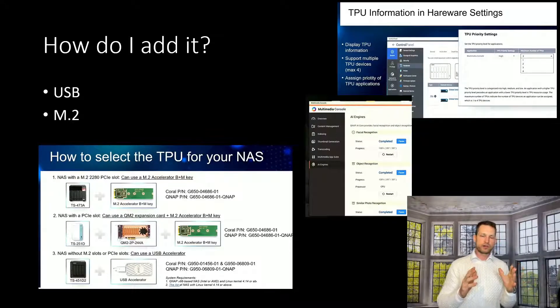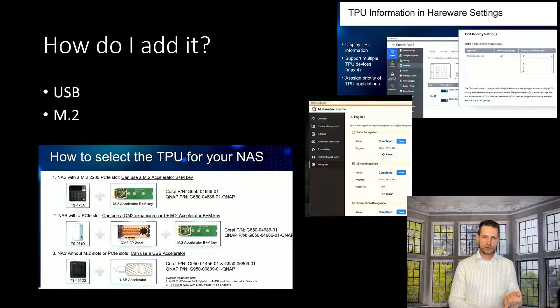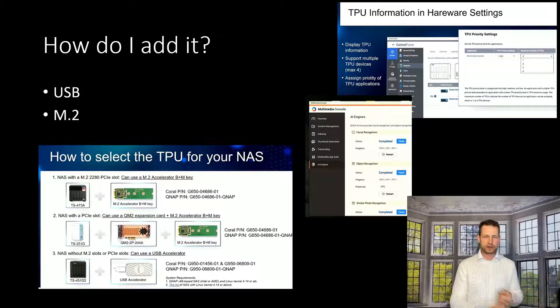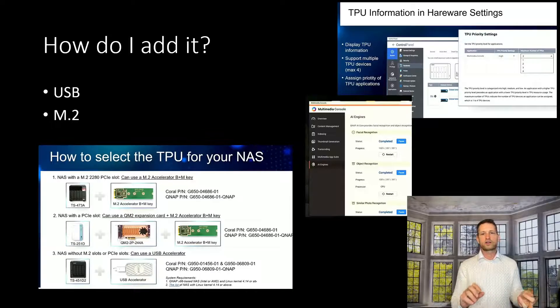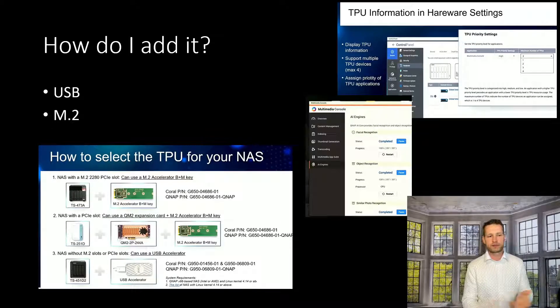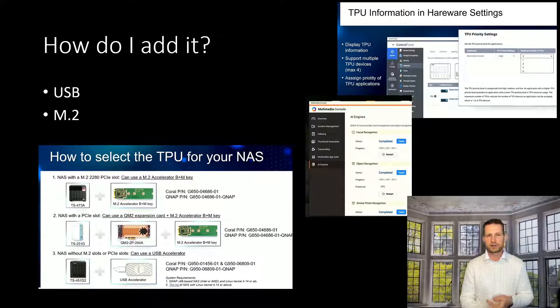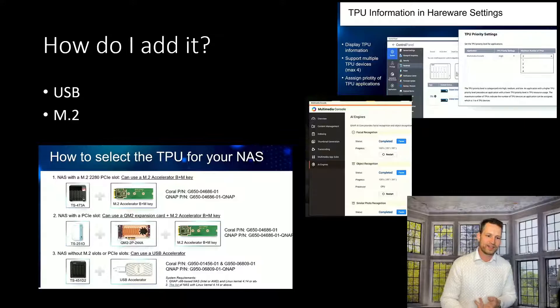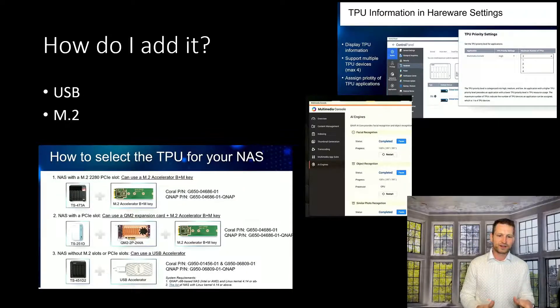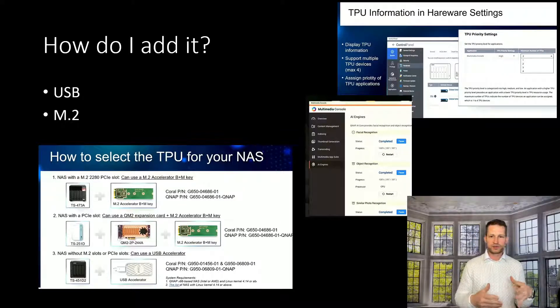And if you don't have M.2 slot, if you don't have PCIe slot, then you can go for USB. That's something that's going to be found on every single NAS. So this is how you can boost your NAS.